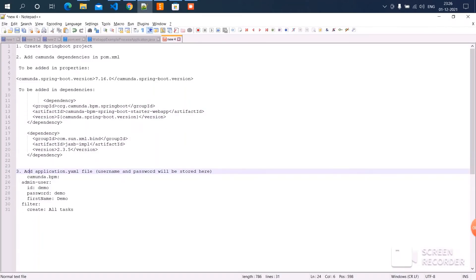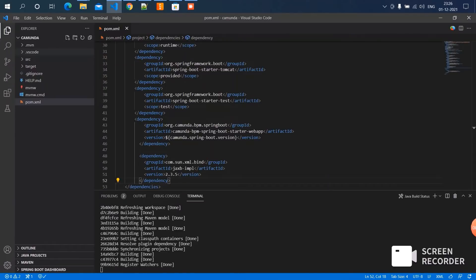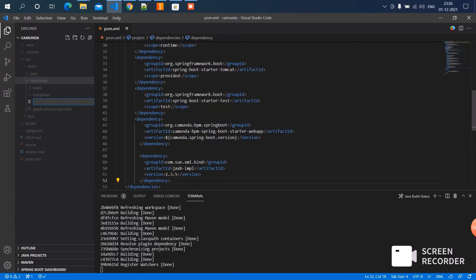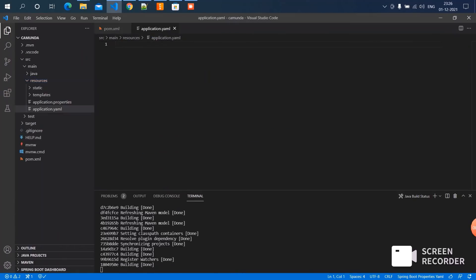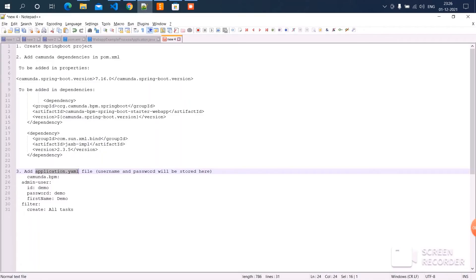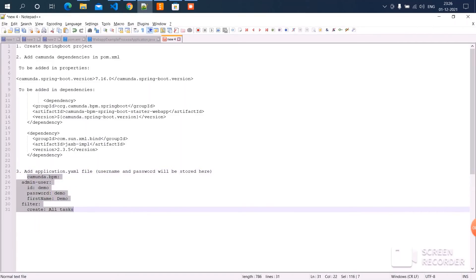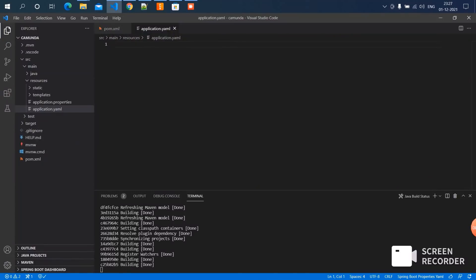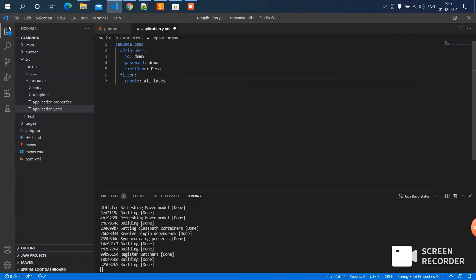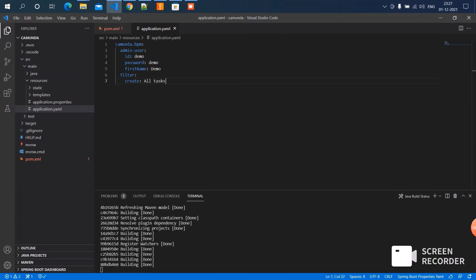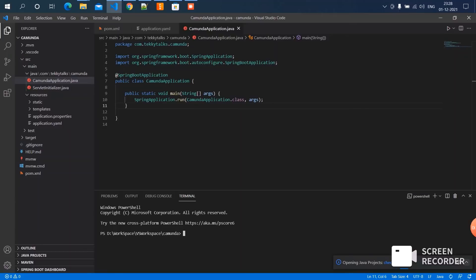Inside the application.yml file we need to add the user ID and password to launch the Camunda application. Create the YAML file — copy the name and go to src/main/resources. Create a new file, paste the name, then go to the notepad and copy the content, paste it here and save it. Now the build is done and we can start the application.